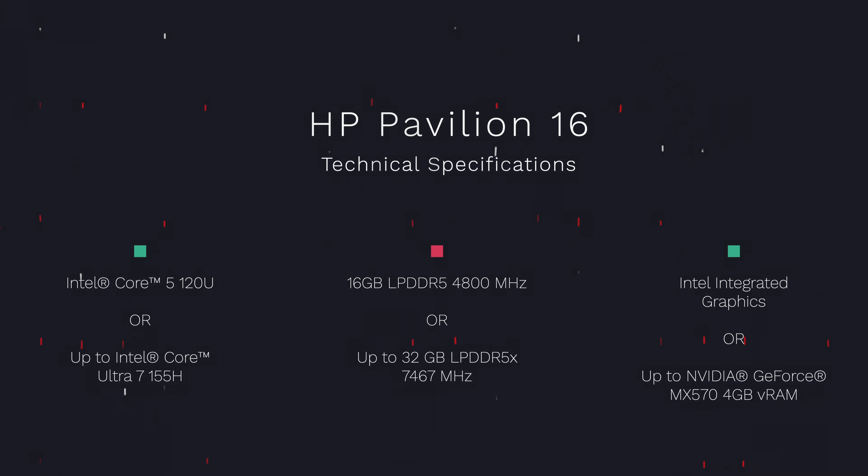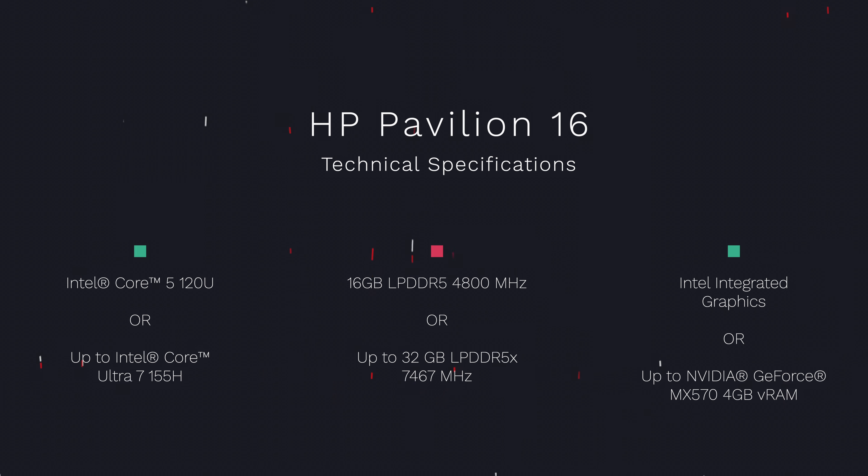A quick recap of the technical specifications on board, we've got Intel's Core 5 120U processor. We also have 16GB of LPDDR5 memory and Intel's integrated graphics.